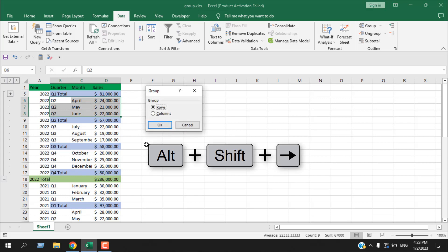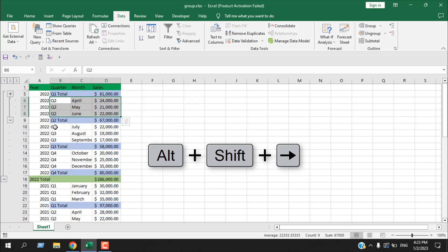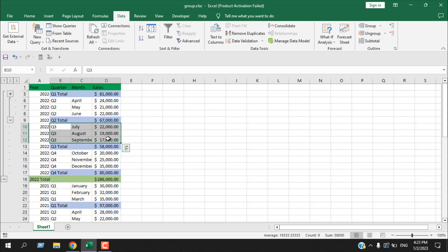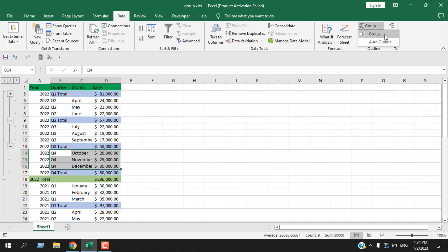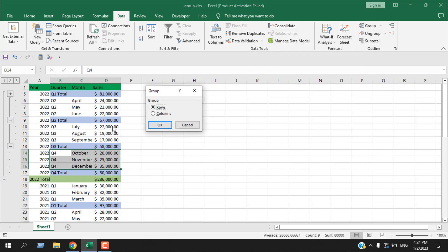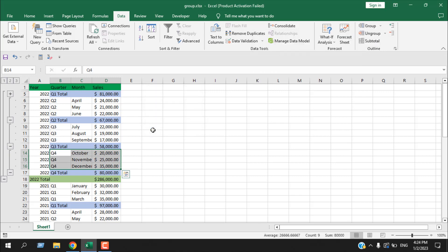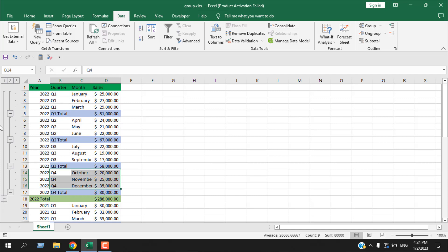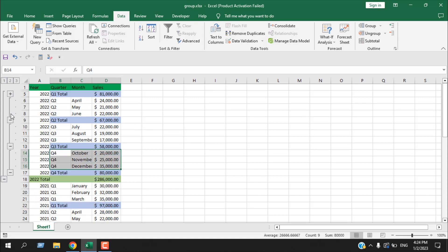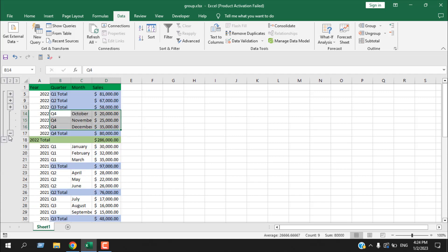Let's group the second quarter: Alt+Shift+Right Arrow, then Enter. Group the third quarter: Alt+Shift+Right Arrow and Enter. For the fourth quarter, I can also use the Data tab — click the Group dropdown and select Group. The same thing happens. Now I've grouped all four quarters as well as the total 2022 year.